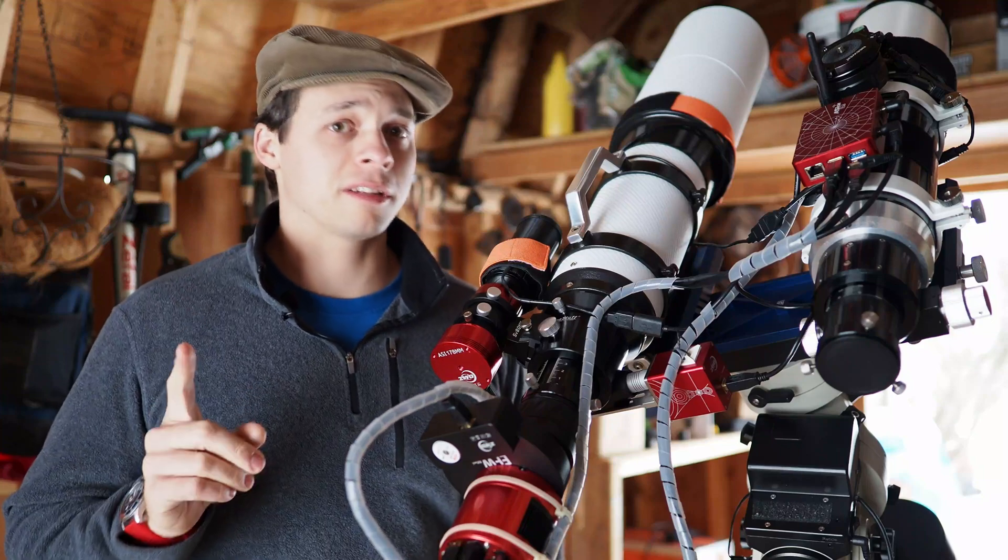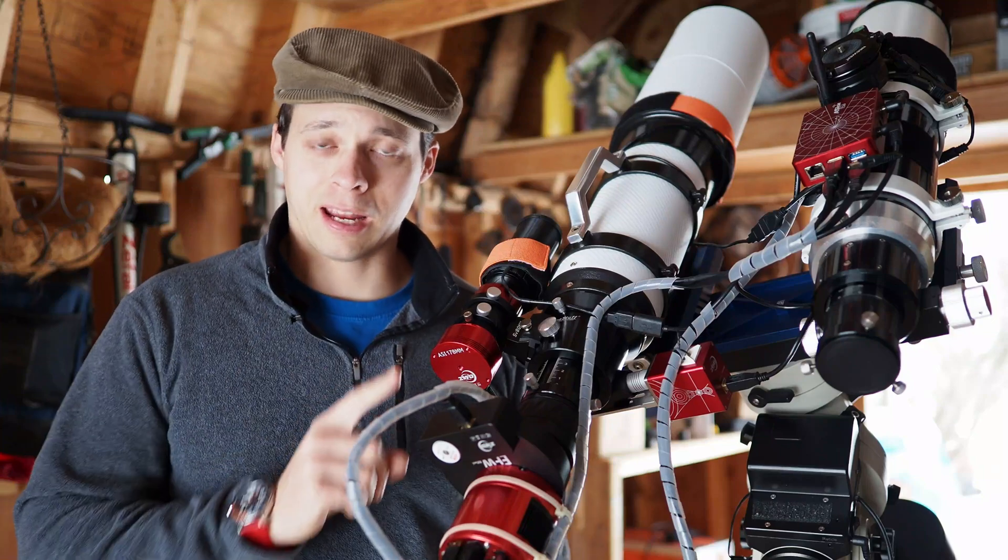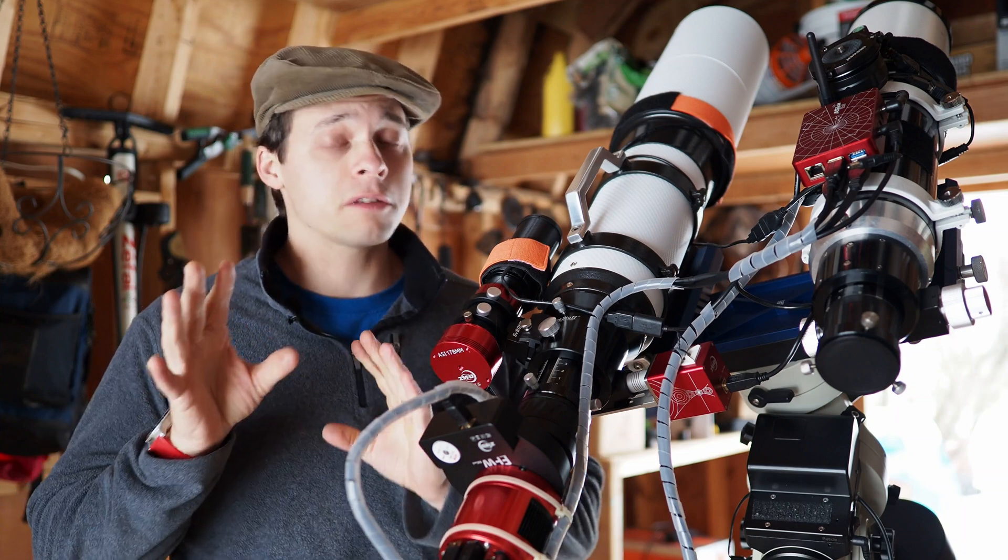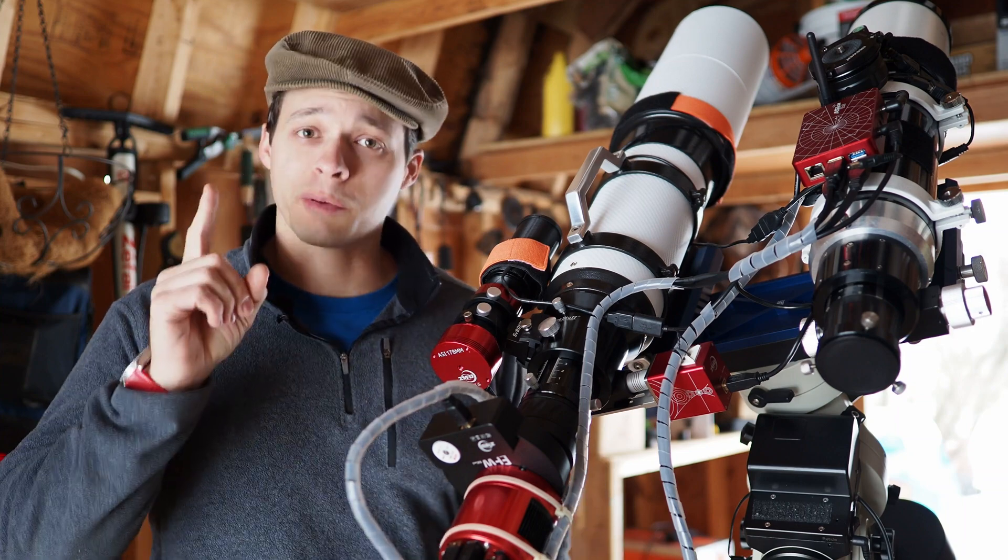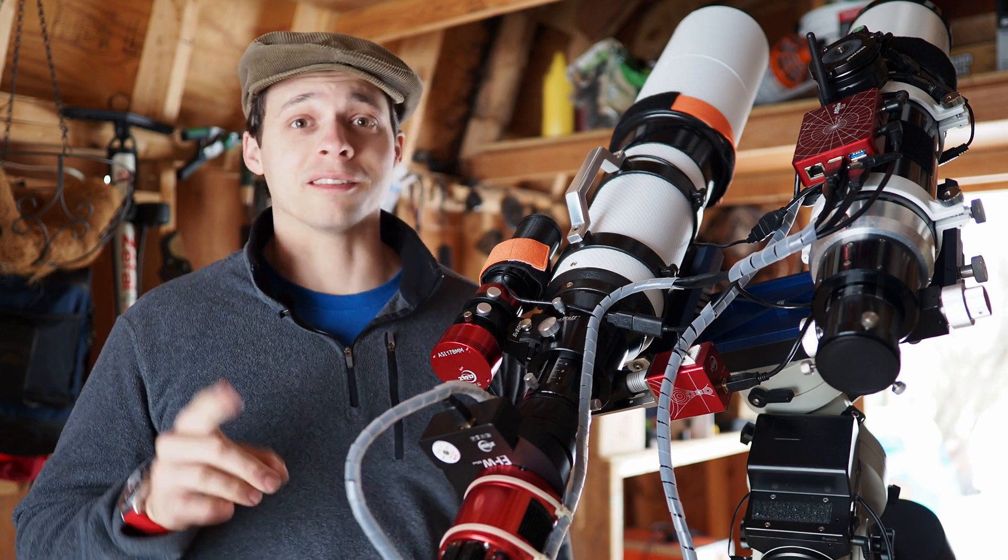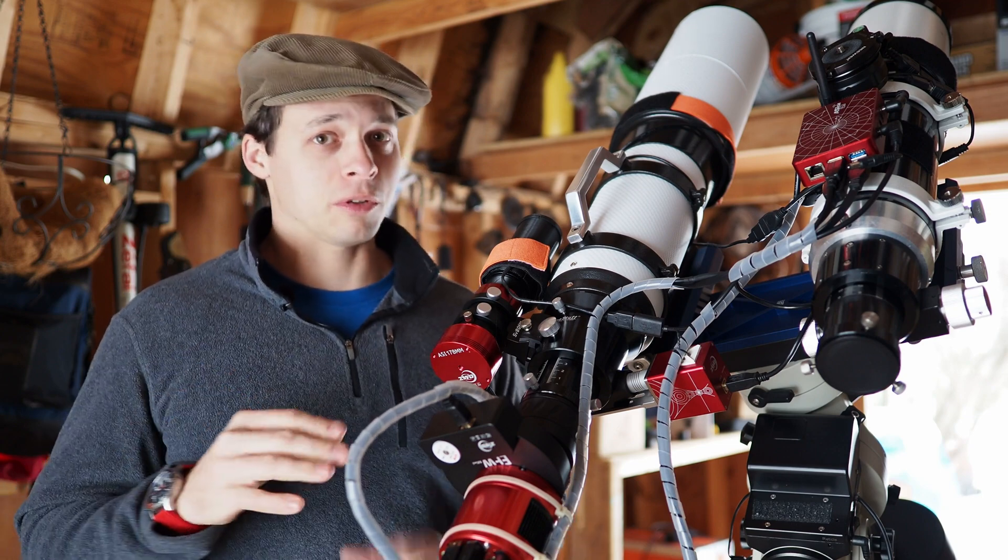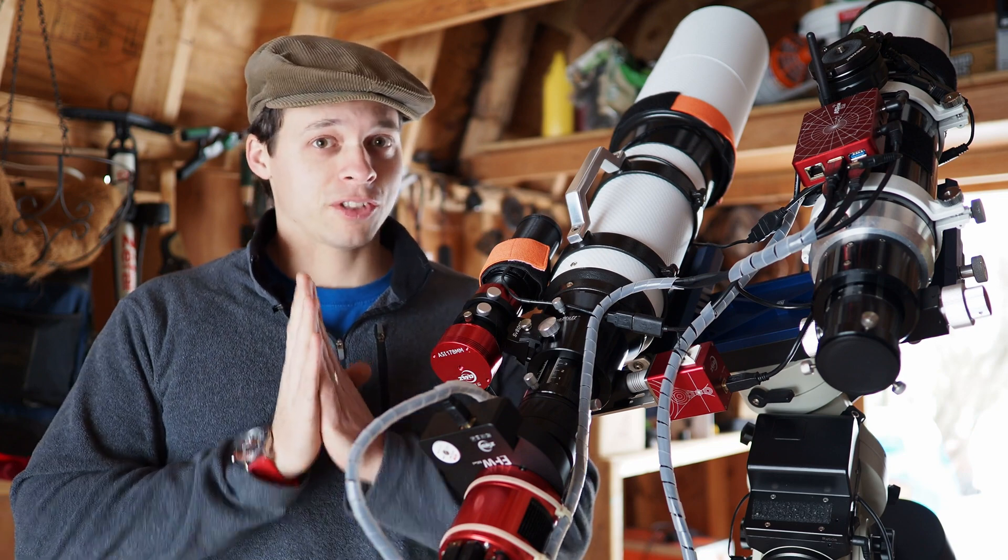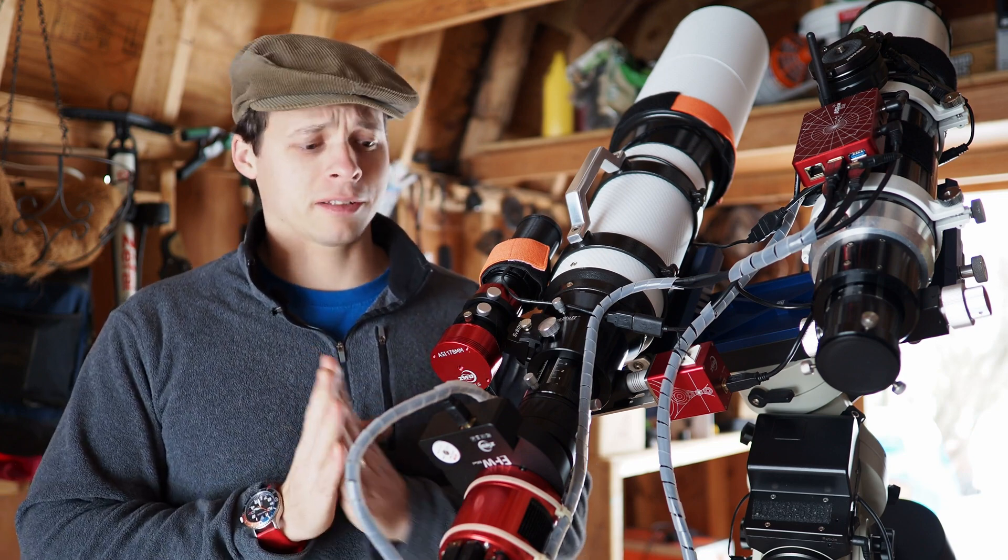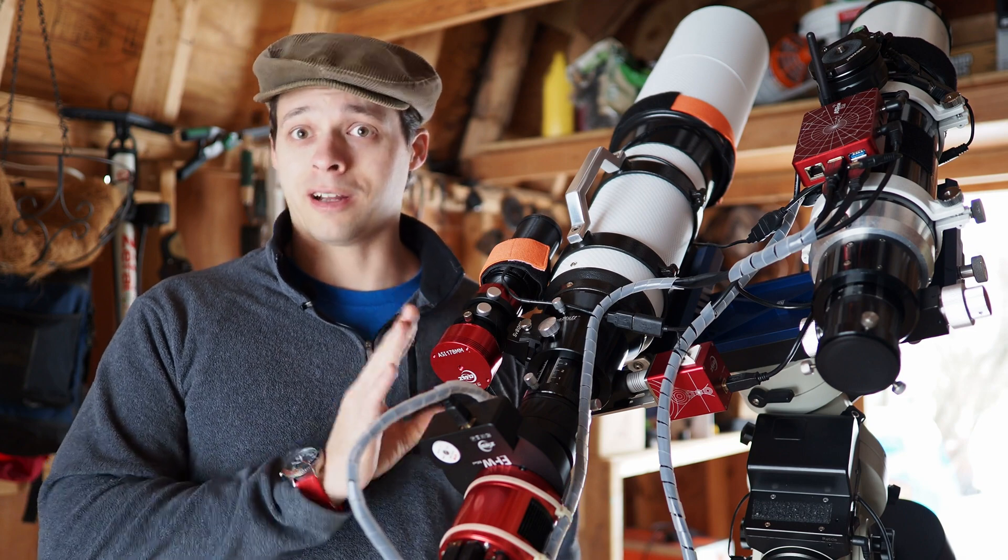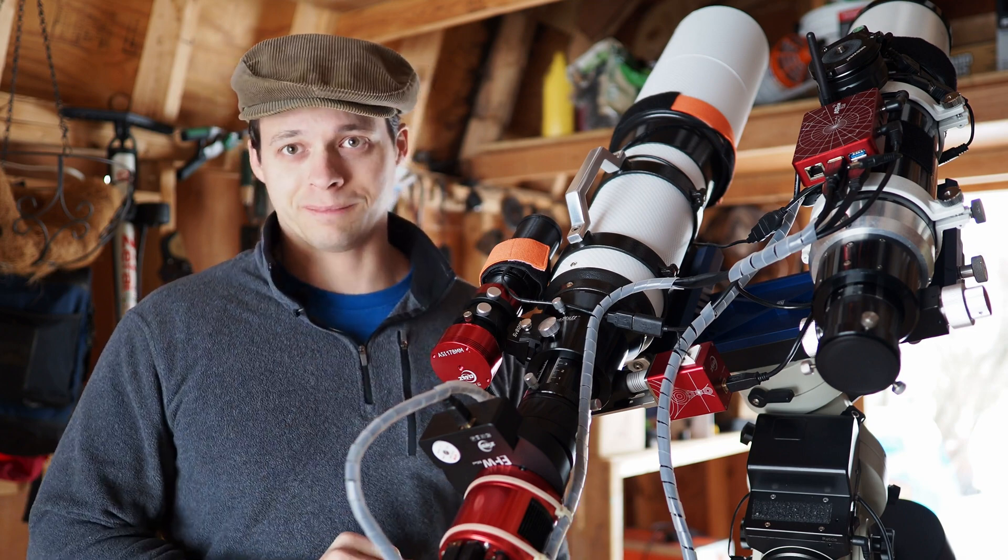In this video, I'm going to tell you what is the best guide camera for your particular setup. If you think you already know the answer to this question, I would encourage you to watch this video to the end because in late 2020, some new software developments came about which have changed one of the major metrics that caused us to determine what camera to get for guiding.